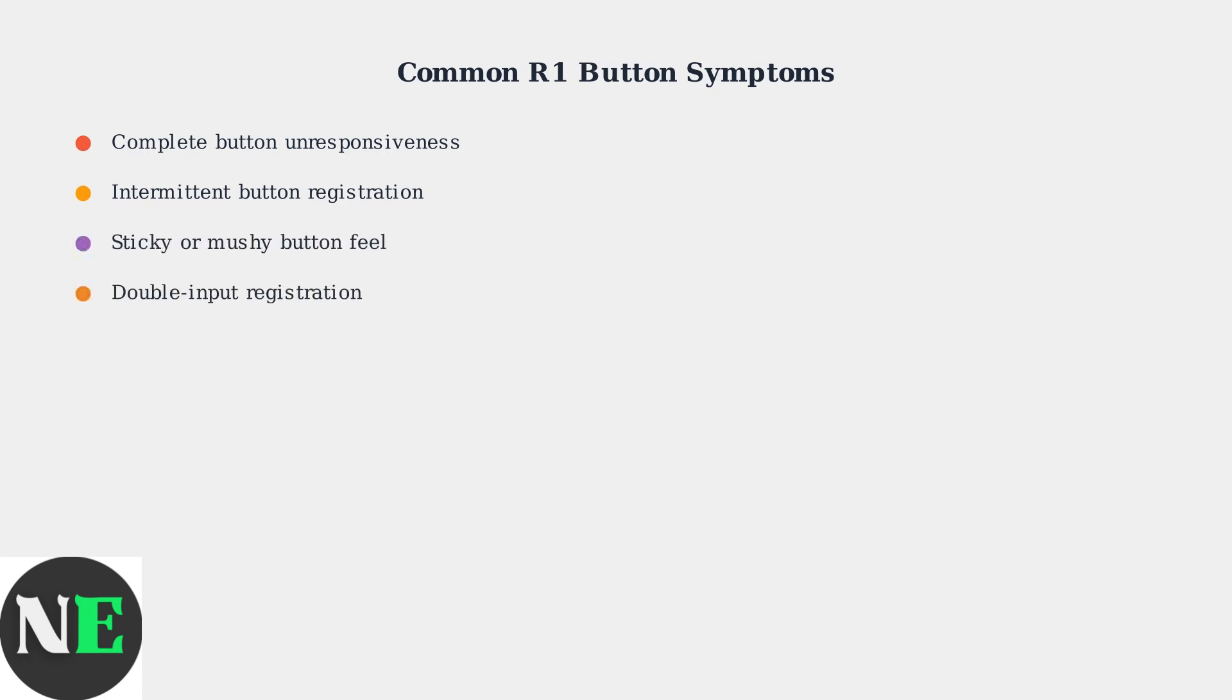Some users notice a sticky or mushy button feel, where the physical feedback is different from other buttons. Finally, double input registration occurs when a single press registers as multiple inputs.